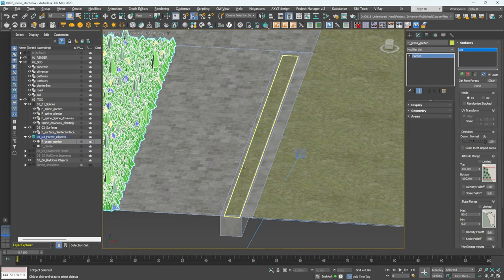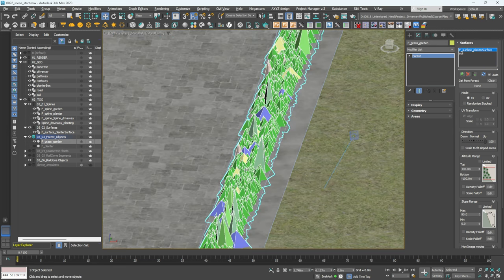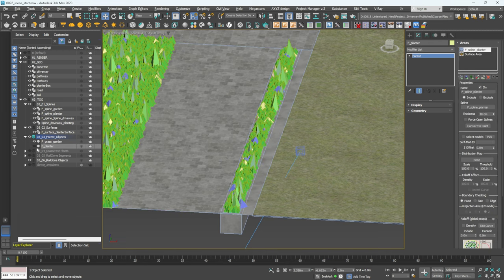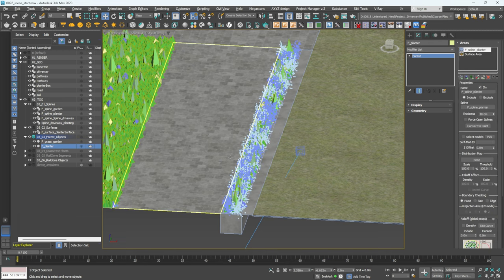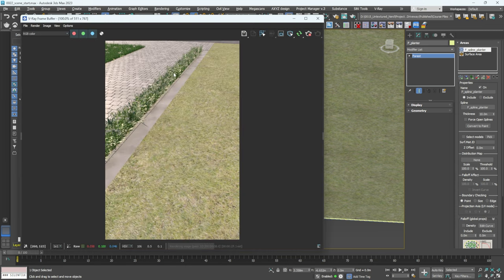To add grass to the gap area, I converted the spline to a surface and made a copy. In the grass Forest Pro object, click Plus on Surfaces and add this in — now we have our grass. Bring back the planter and we have planting on top of the grass. Let's render that and as you can see we have the plants in the garden, planting in the planter, and displacement working.